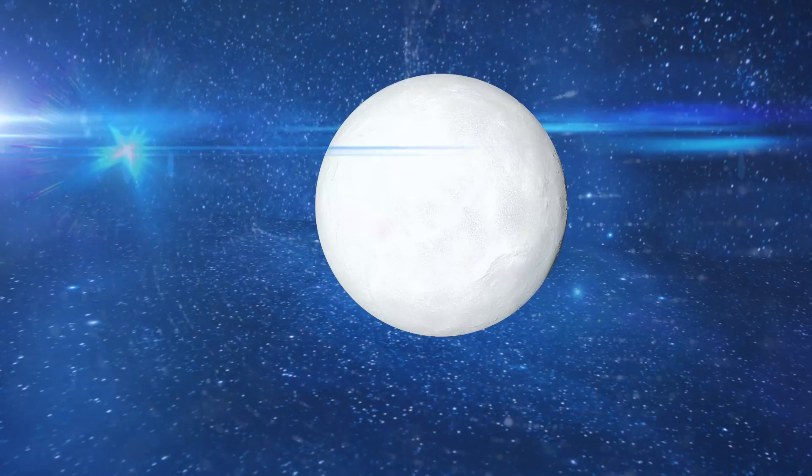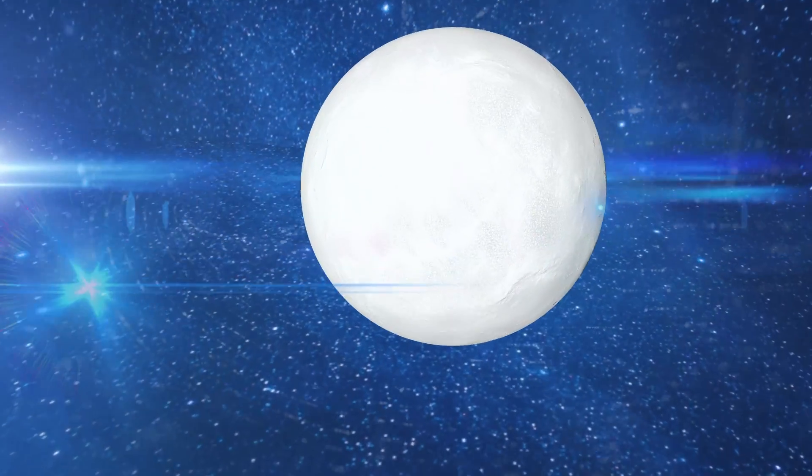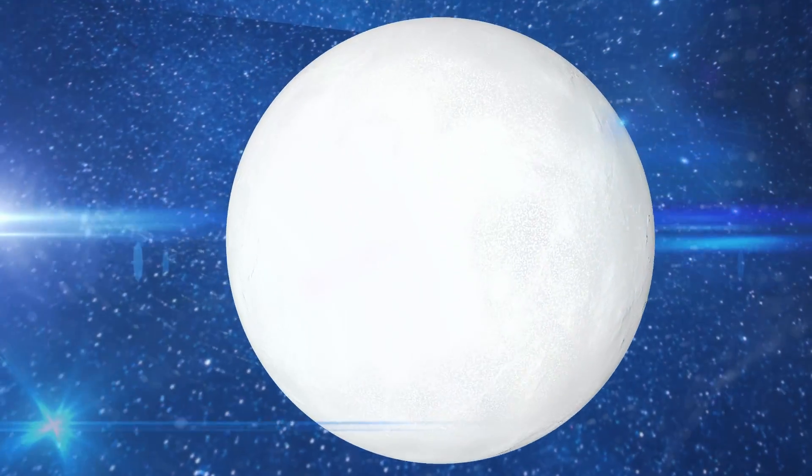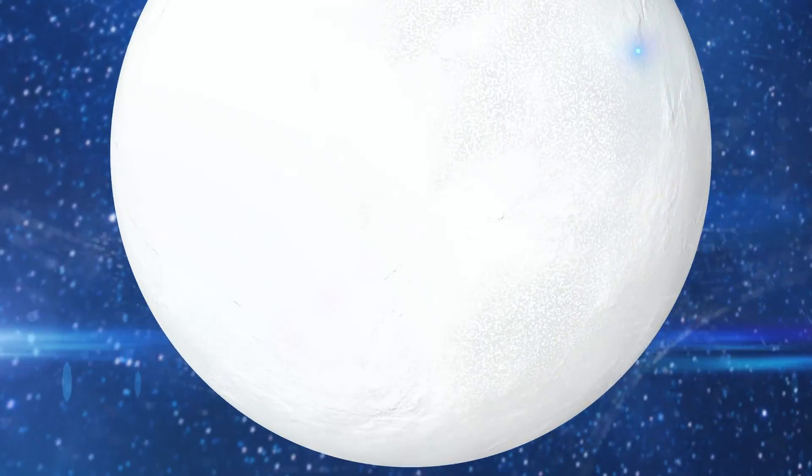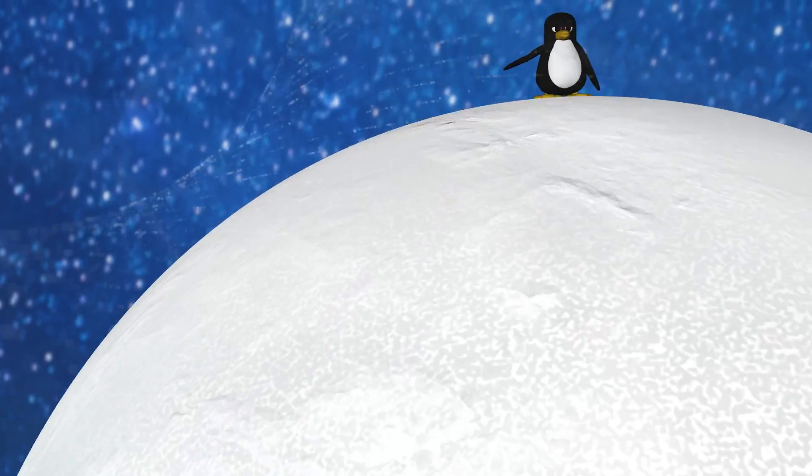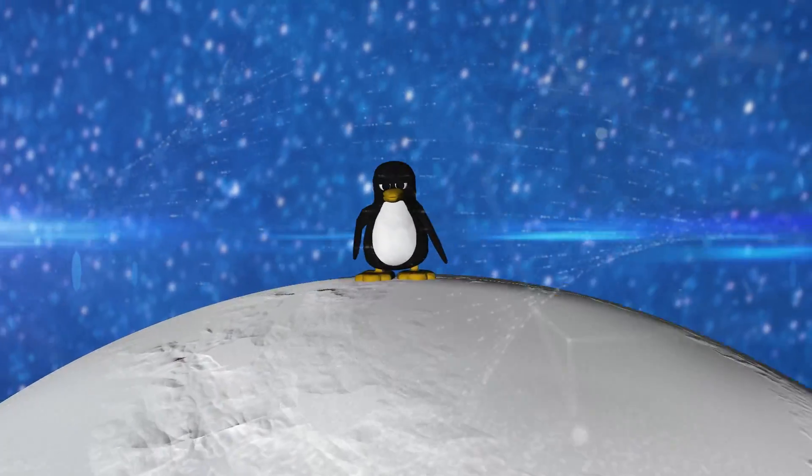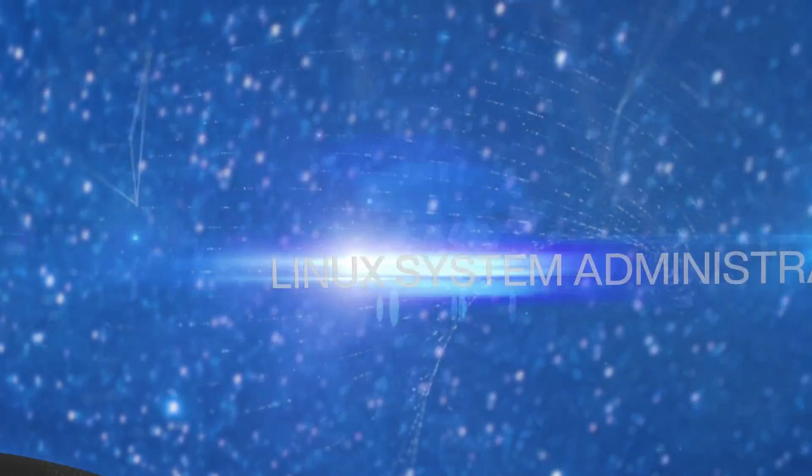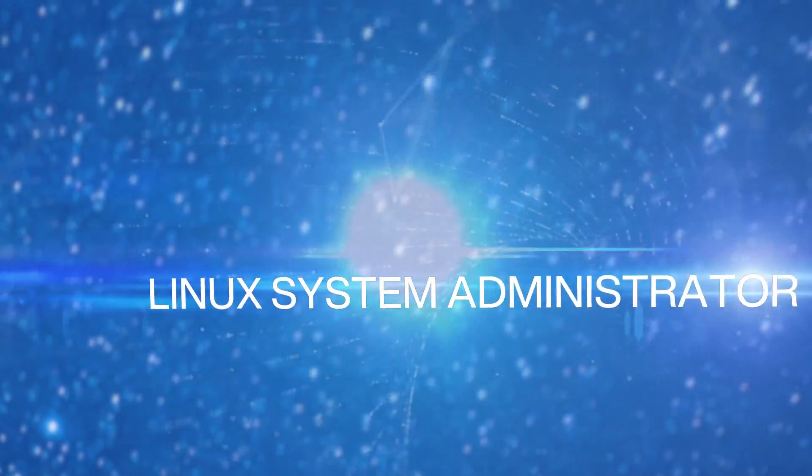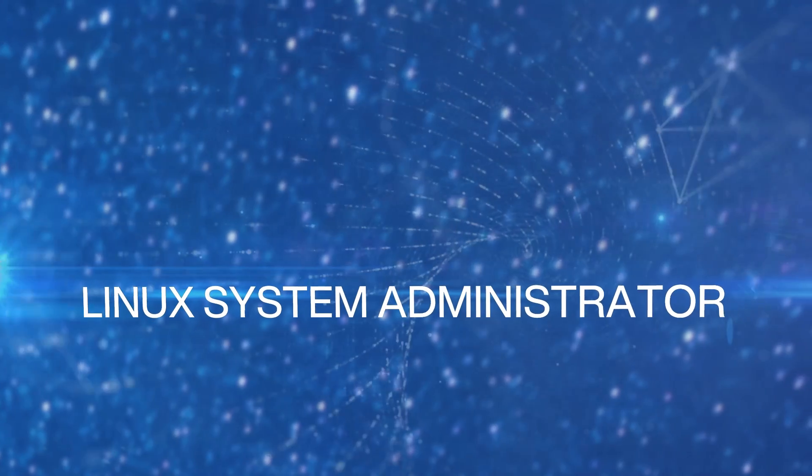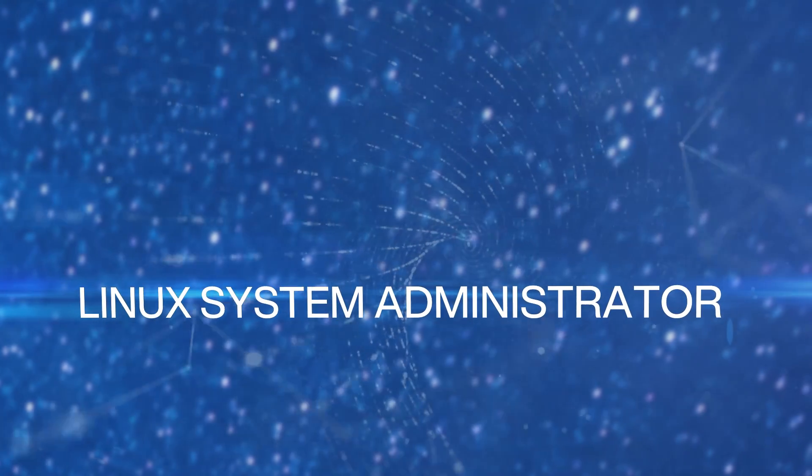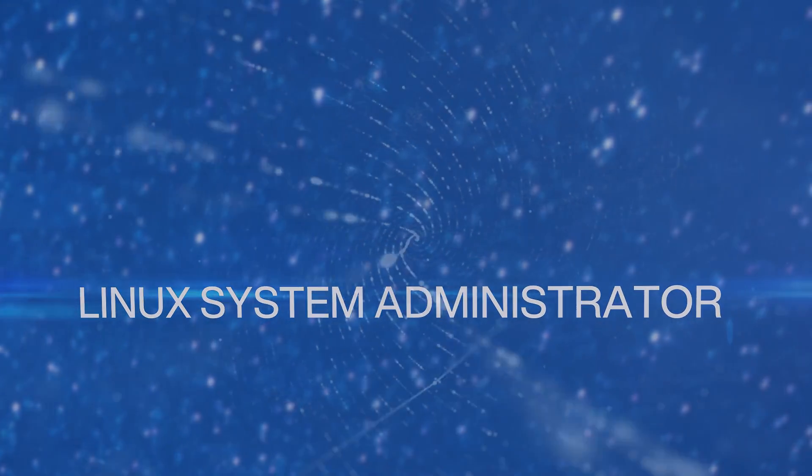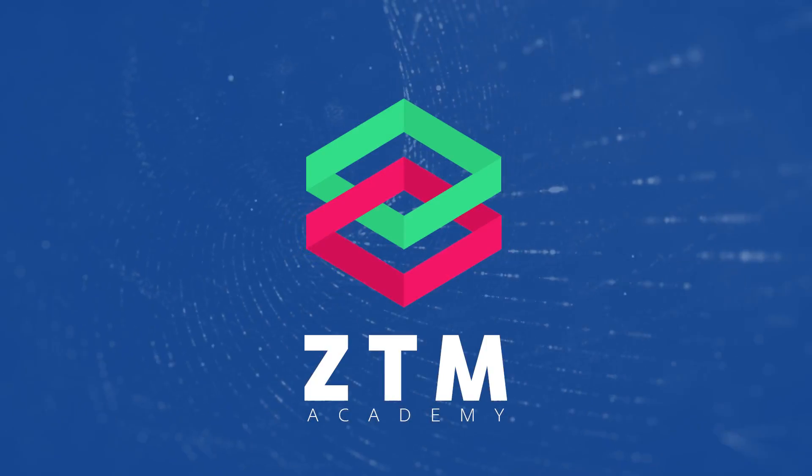So take a look at the next video as we go through the course outline. It will blow your mind how much we cover in this course. And by the end of this course, you will know Linux inside and out to call yourself a Linux system administrator. See you inside.